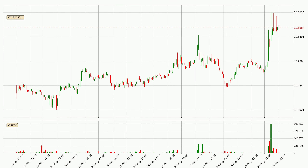Looking at the IOTA hourly time frame, the price moved quickly to the upside with around 5.1% in the last 24 hours, with a current price of 15.7 cents. We can see that the buyers are taking over because the volume was also high, showing that this move was strong.